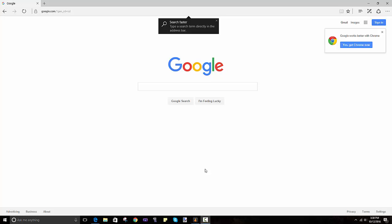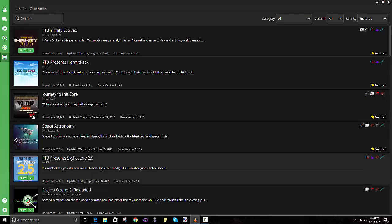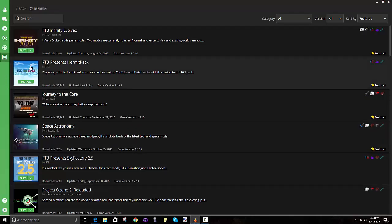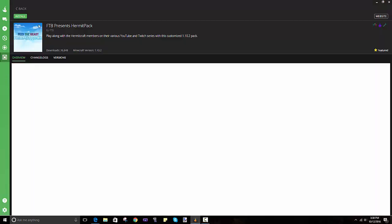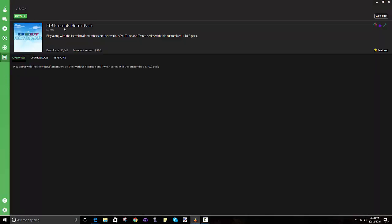Hello everybody, and boy do I have a video for you today. We are back with another tutorial and I'm going to be showing you how to get Feed the Beast Hermit Pack, so I guess you can just call it Hermit Pack.